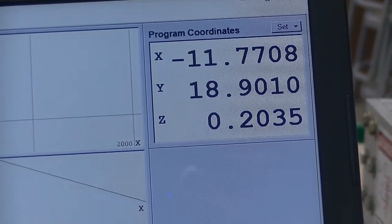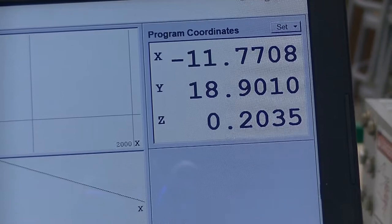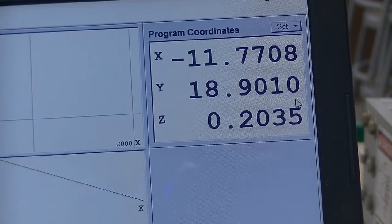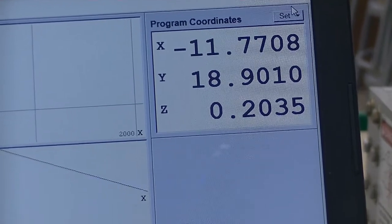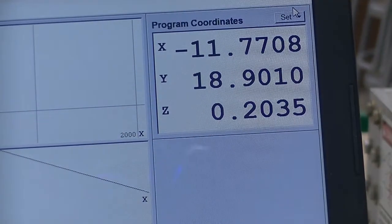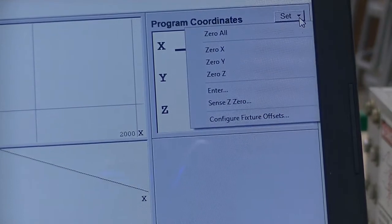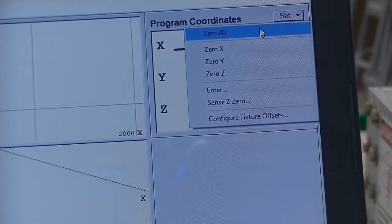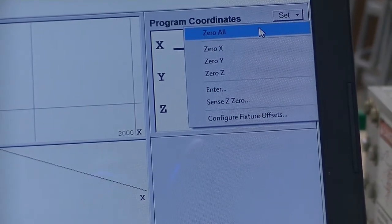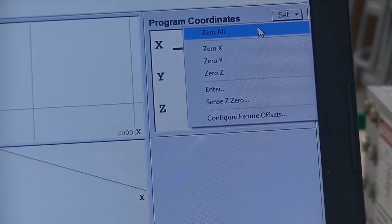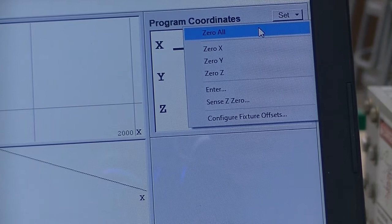What you're going to do is go to the upper right, set drop-down. Left-click and drop-down to the first option, zero all.